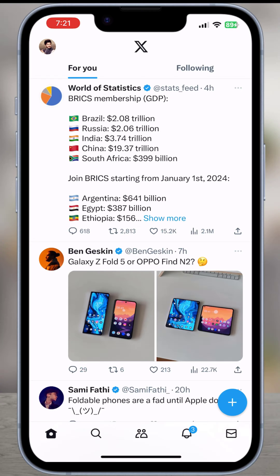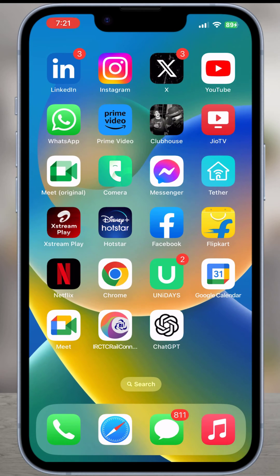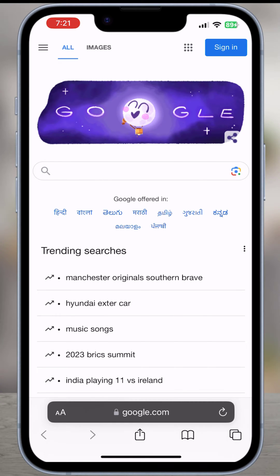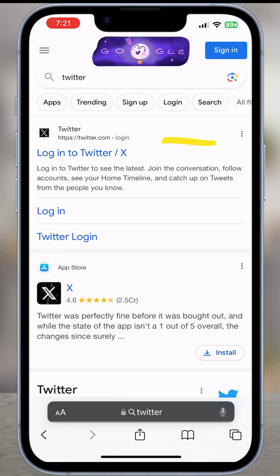What we want to do is exit the X application and then open our web browser. You can open Safari, Google Chrome, or whatever browser you use. Then go to google.com and type Twitter. The official website will show up — open twitter.com.